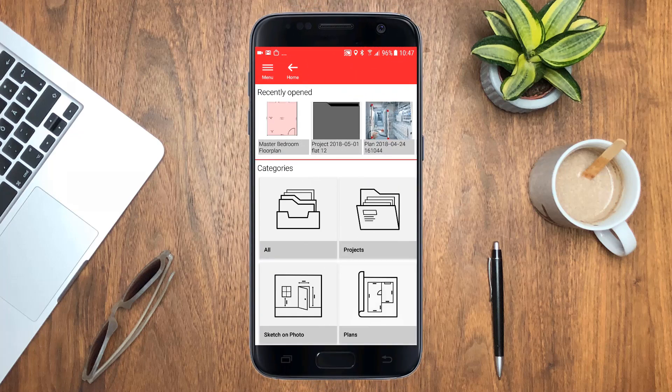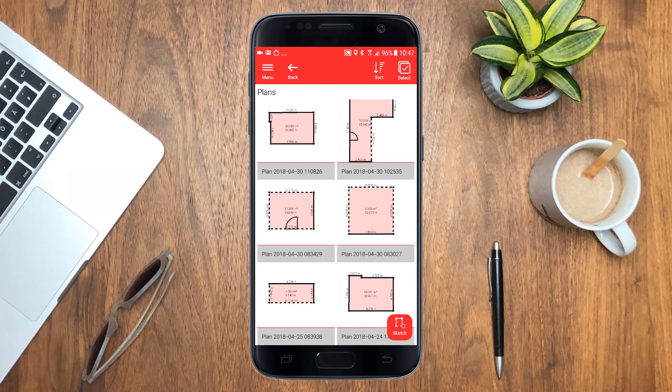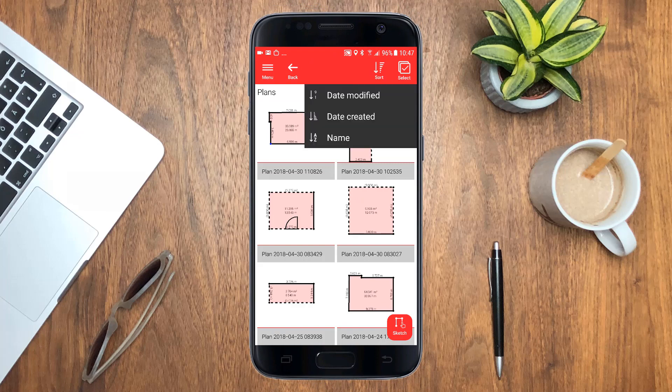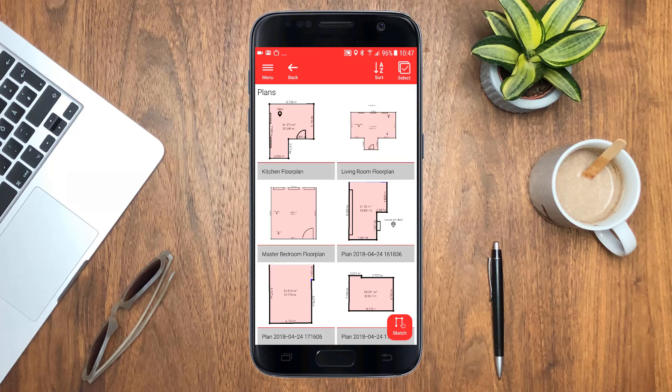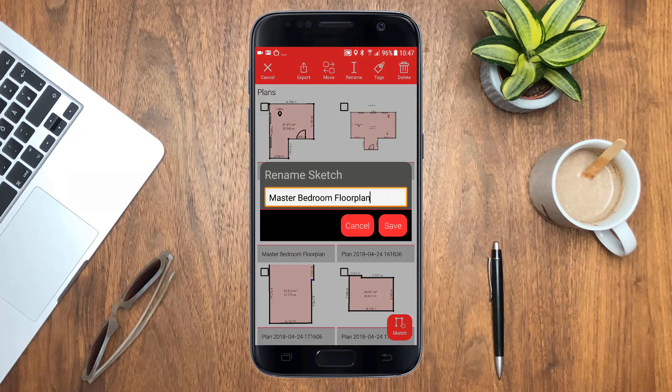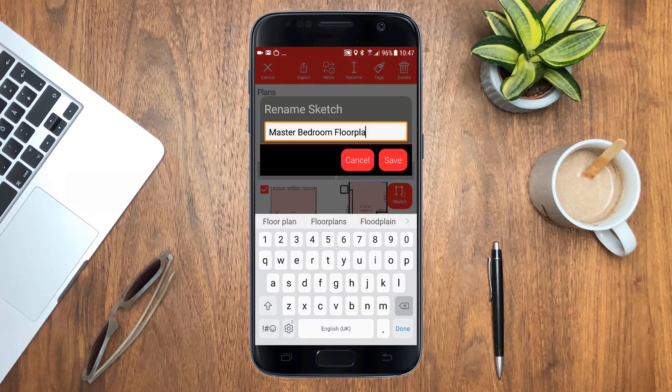All categories allow you to sort your data by date or name. Select one or more items to rename, delete or add tags.